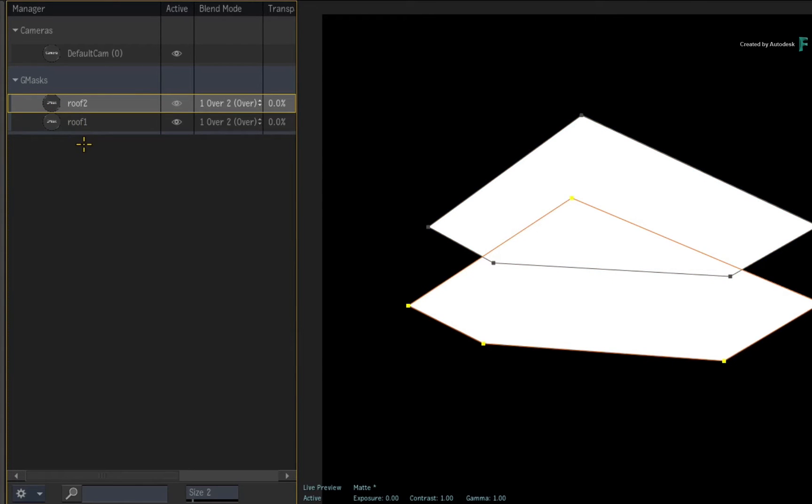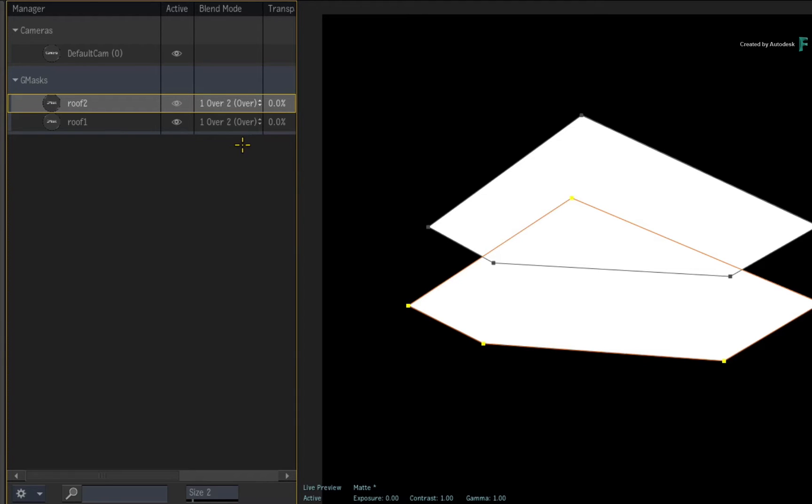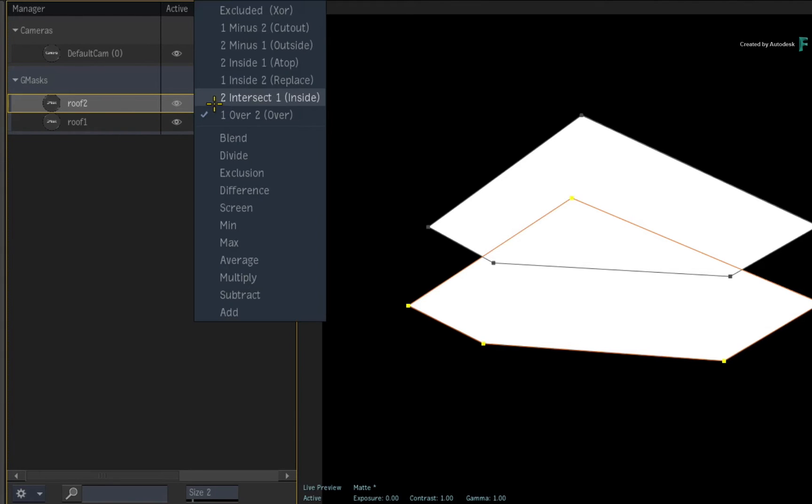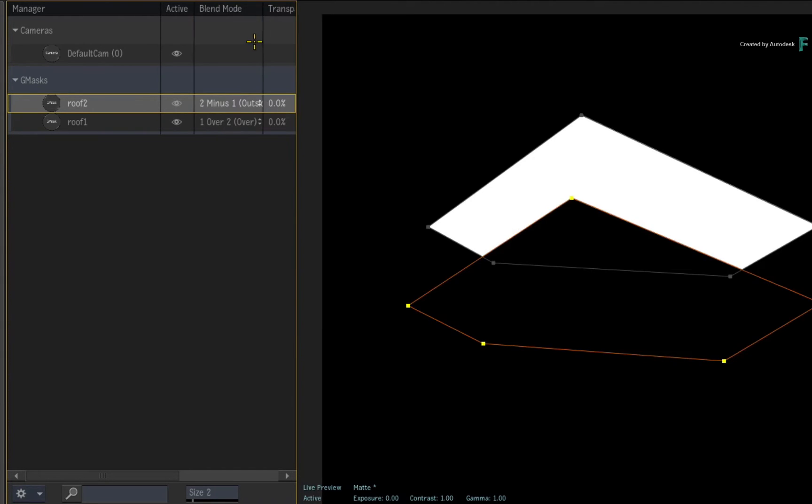For example, let's say you want to subtract one mask from the other. Currently, each mask's blend mode is set to over, which simply layers one mask over the other. That's displayed in the Manager, but you can also click on the top Gmask's blend mode and change it to outside.